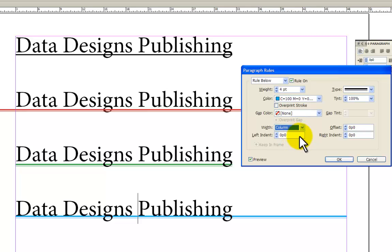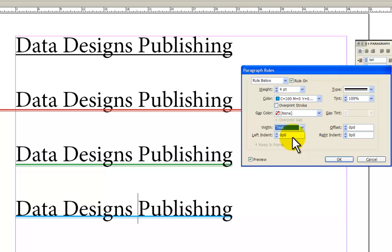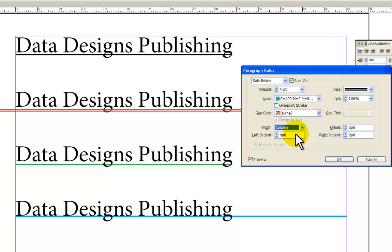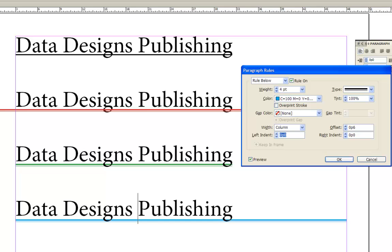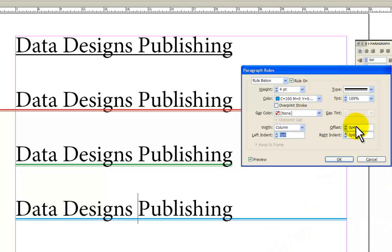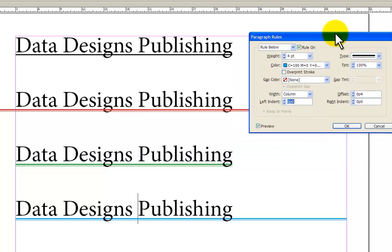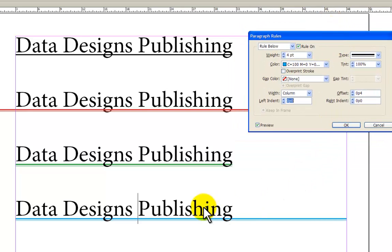And then I get to decide how wide I want the text to be. If I select column, it's gone the full width of my document because I have a single column document. If I selected text, now my line is only as long as my text. So I'm going to take it back to column and offset. I am going to offset this by six points, not 66, just six. There you go. That's probably a bit much. Let's take it back to four. That looks a bit better. And now I've got my line.